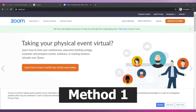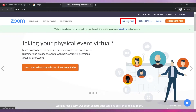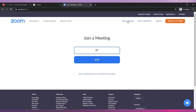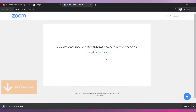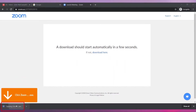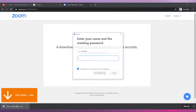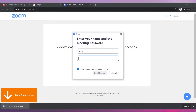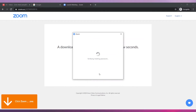Method 1: Go to zoom.us and click on the 'Join a Meeting' button. Enter your meeting ID and then click on Join. The Zoom app will be downloaded to your computer automatically. Click on it to install it. A new window will show you the installation progress. Once installed, Zoom is going to open automatically. Enter your name and meeting password.